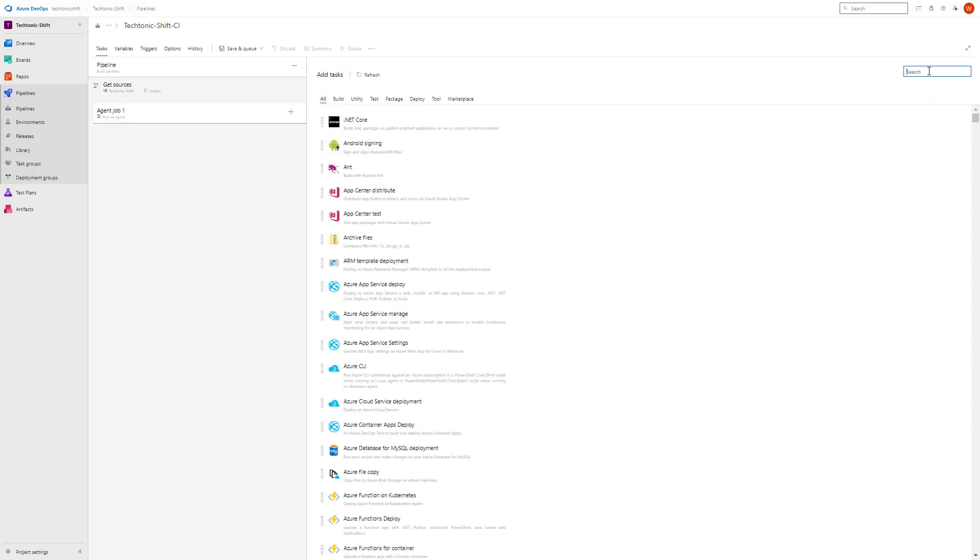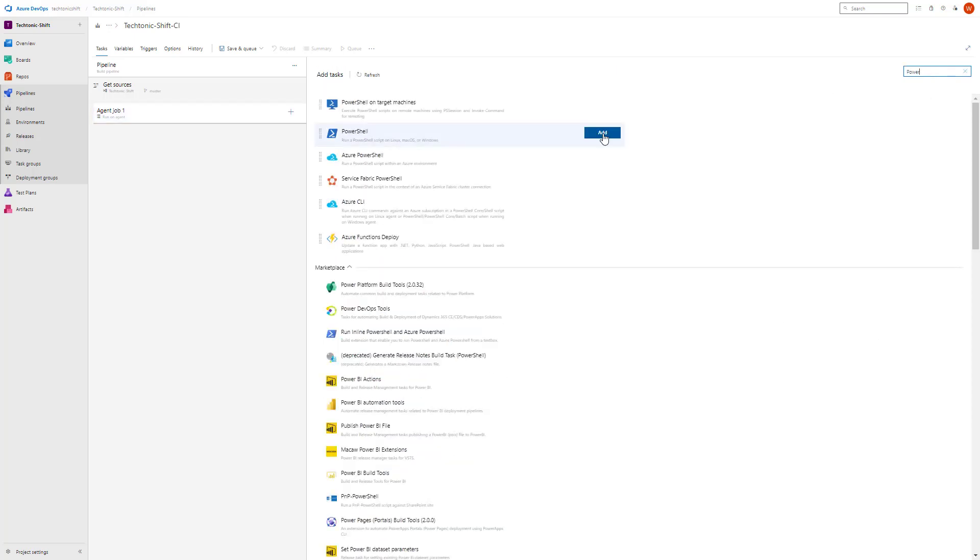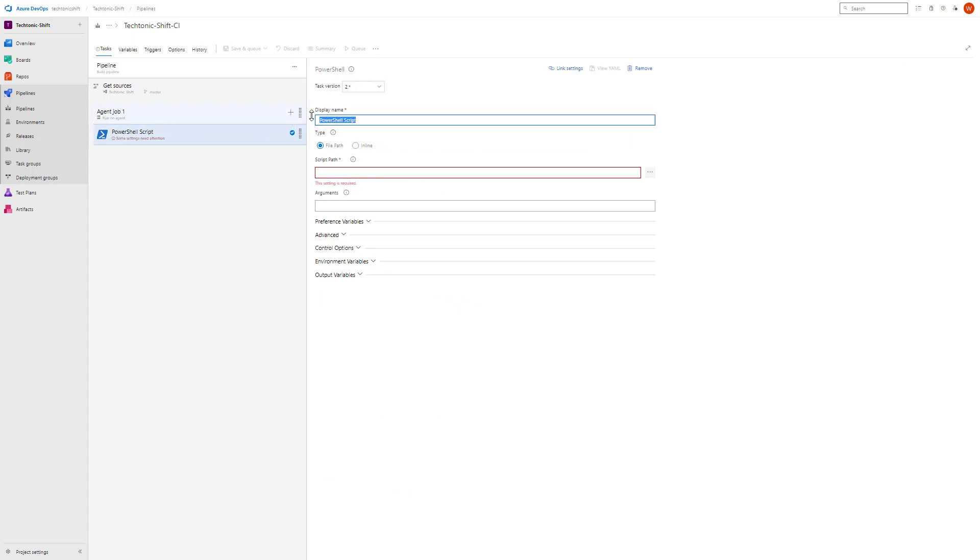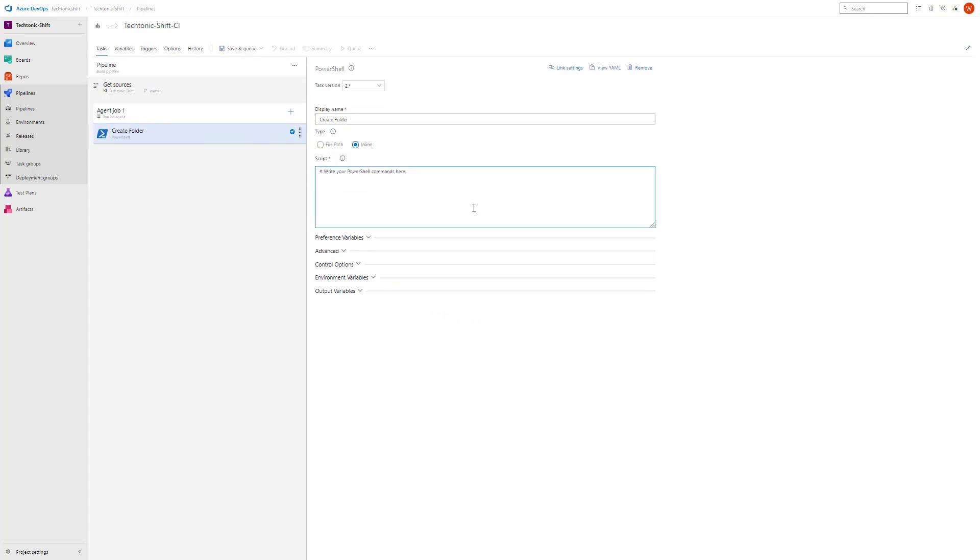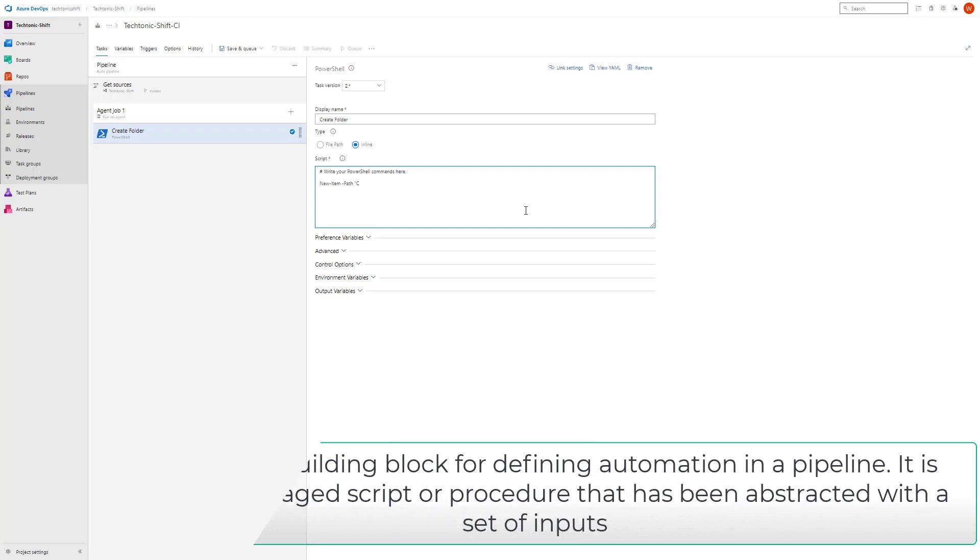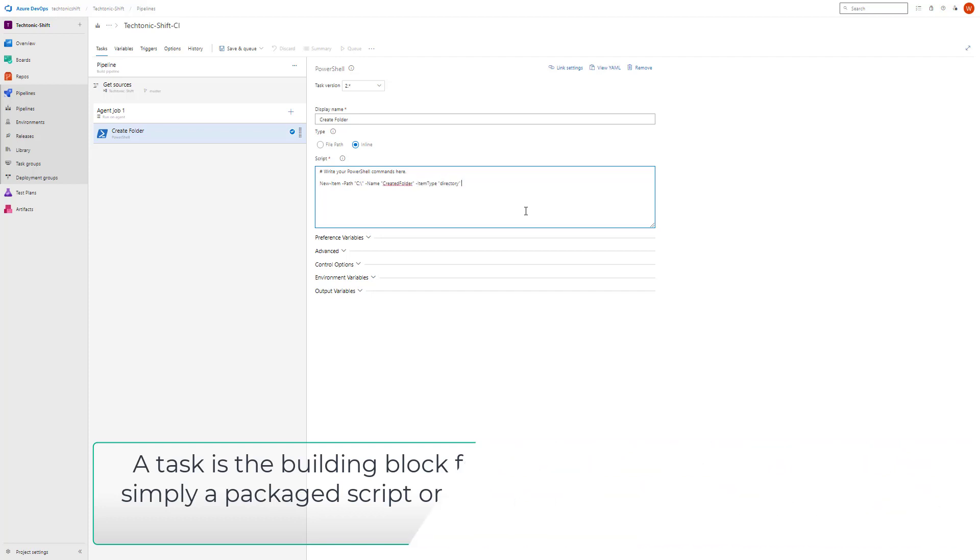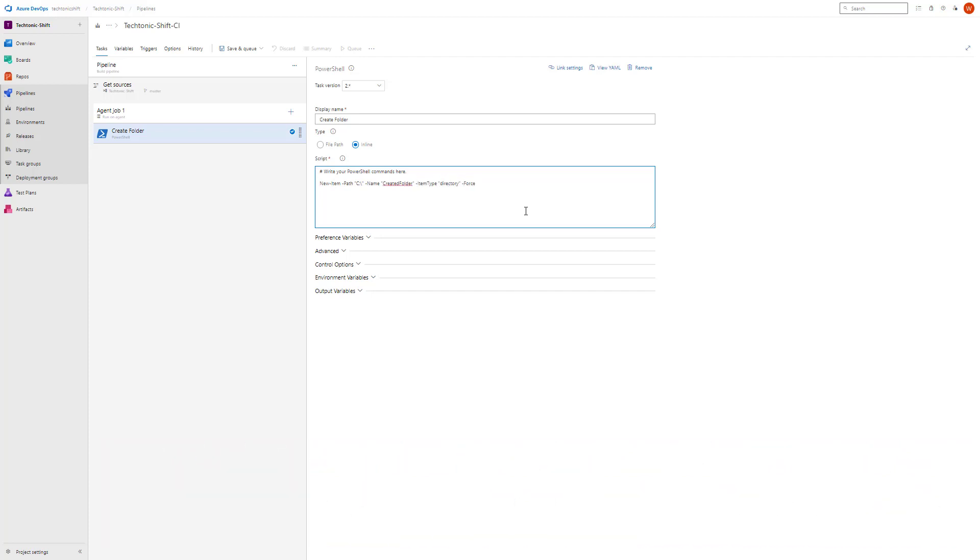We will be diving into the world of Azure Pipelines and exploring how to create tasks and task groups. But first, let's understand what a task is. In Azure Pipelines, a task serves as the building block for automation within a pipeline. It's essentially a package script or procedure expertly abstracted with a set of inputs.